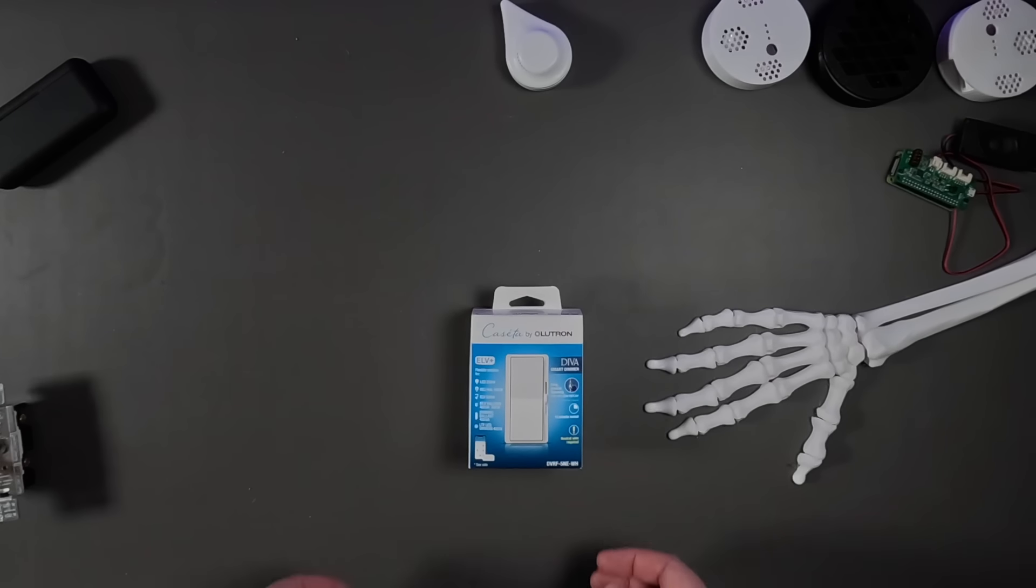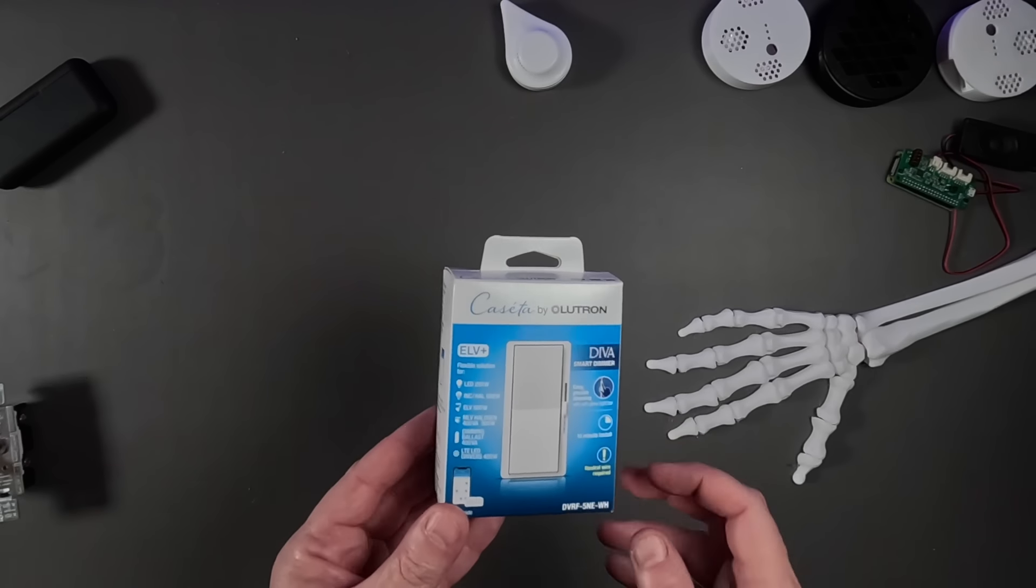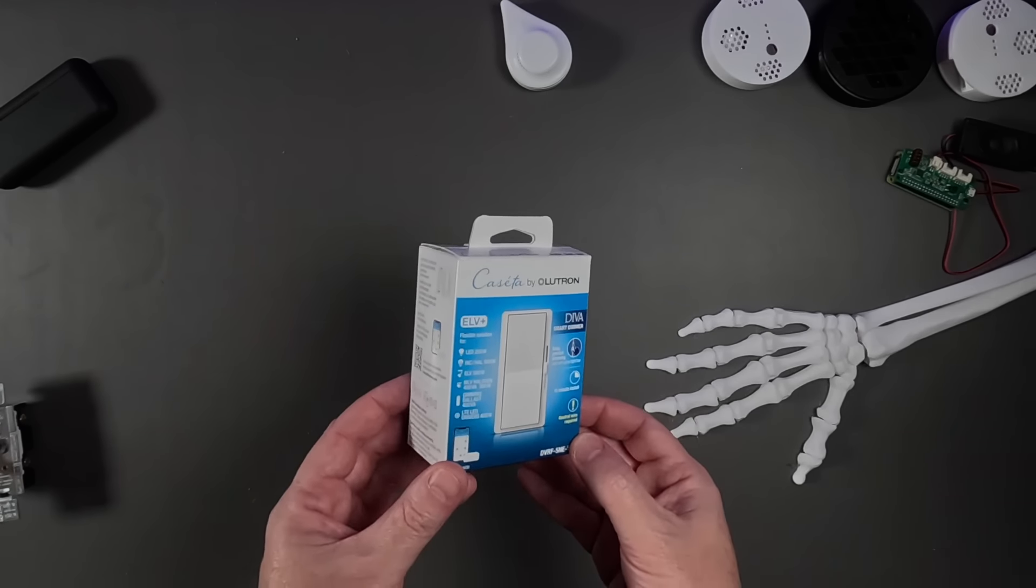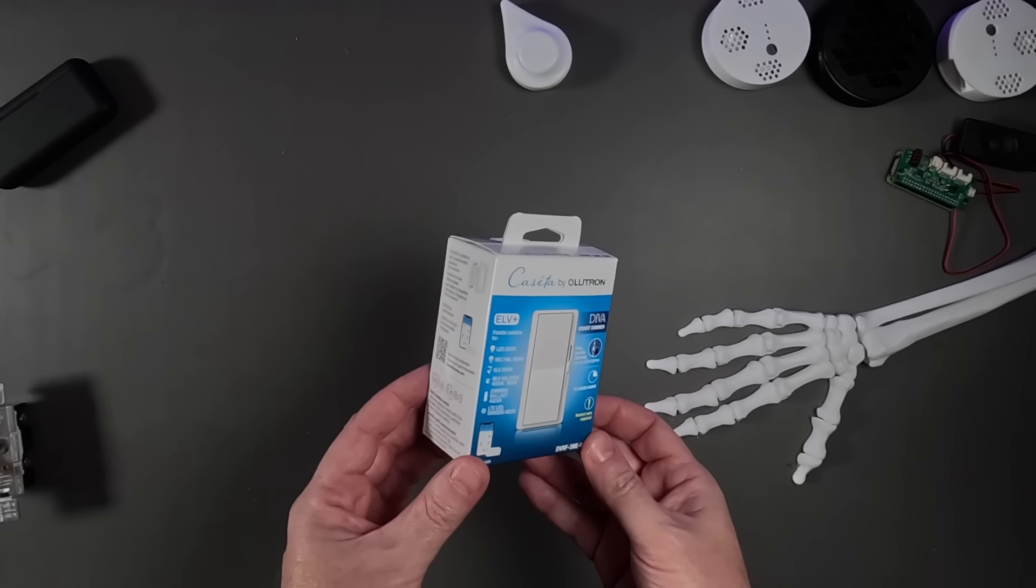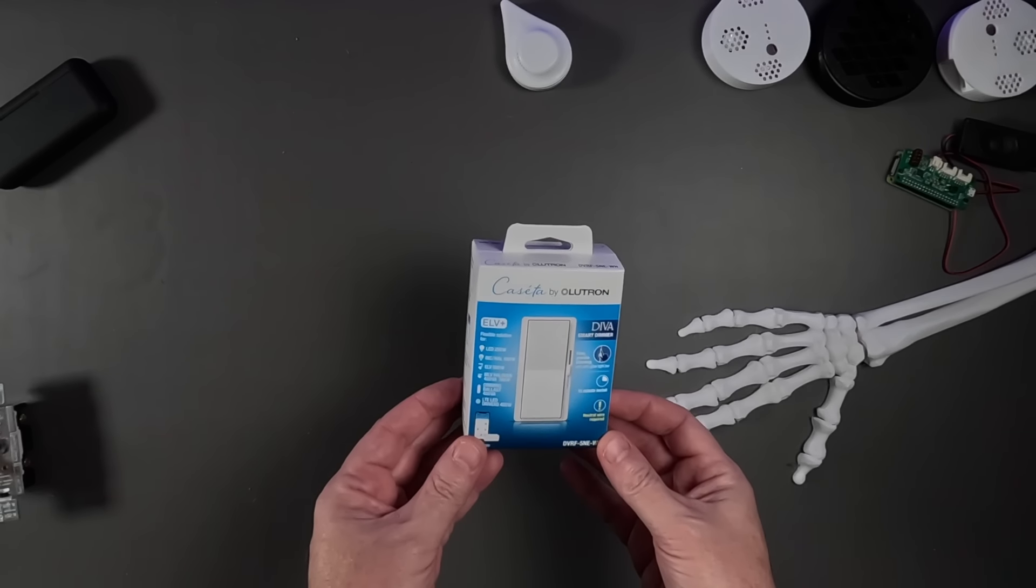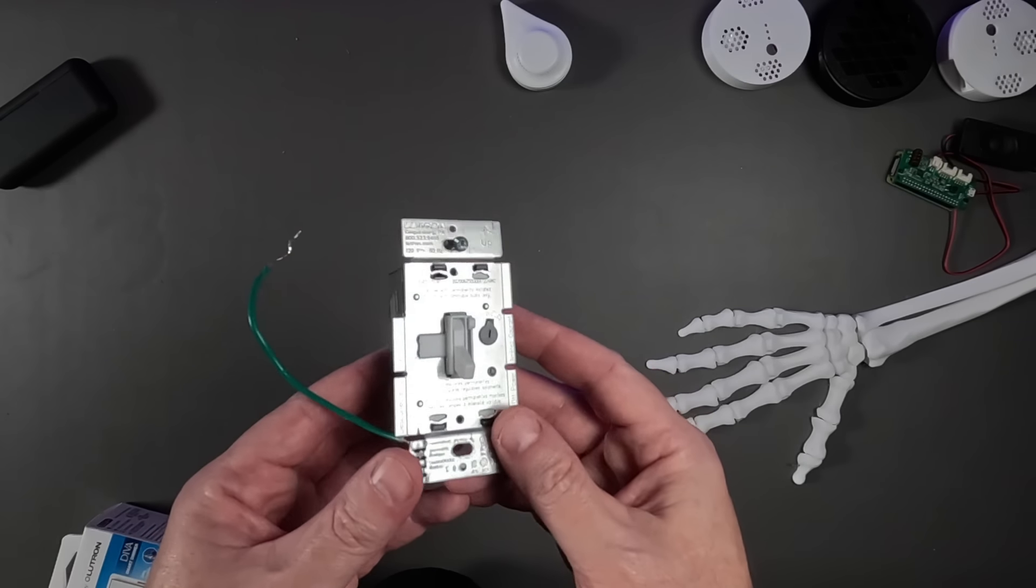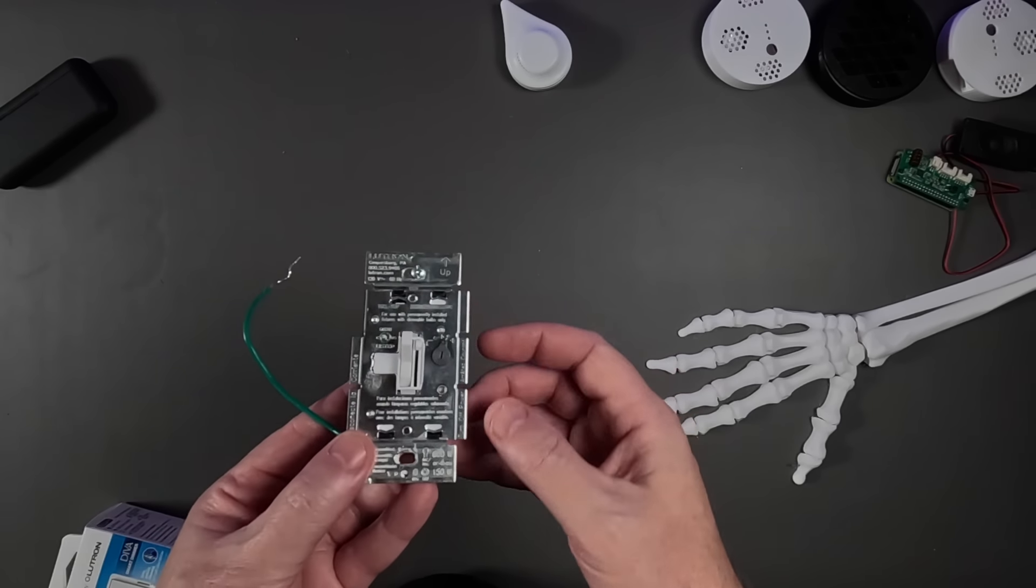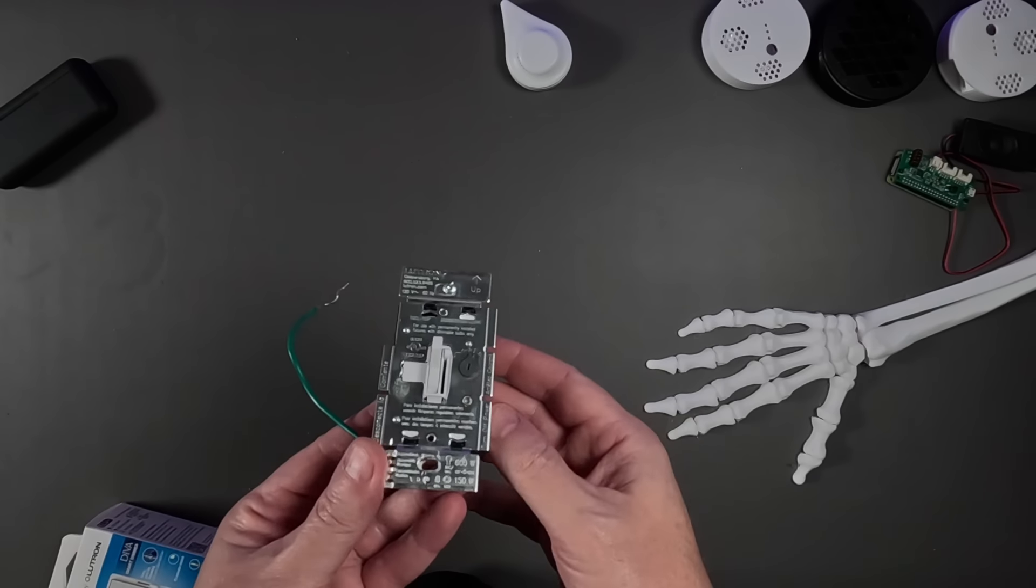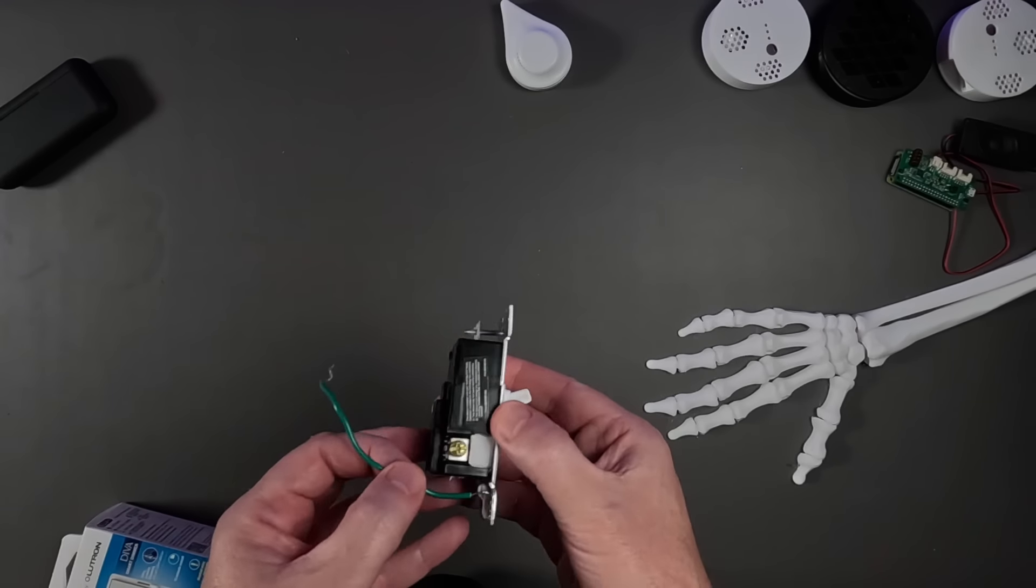Second, you're going to need a smart switch. For this, I'm going with the new ELV Plus Diva Dimmer from Lutron. Lutron did send this to me to check out, as with all of the products I showcase in these videos, though, they're not involved in any way with the video itself. The light in this bathroom is LED, and there was a manual dimmer in this bathroom already. The ELV Plus from Lutron is built with electronic low voltage lights in mind. The switch does require a neutral wire, so make sure you have one of those before going with this specific dimmer.